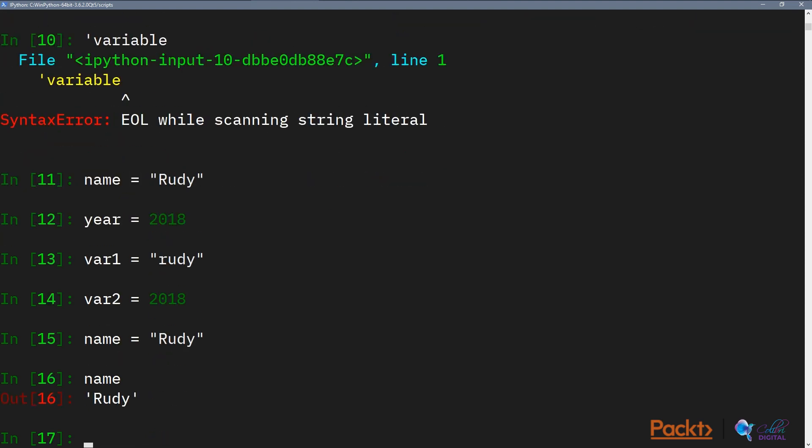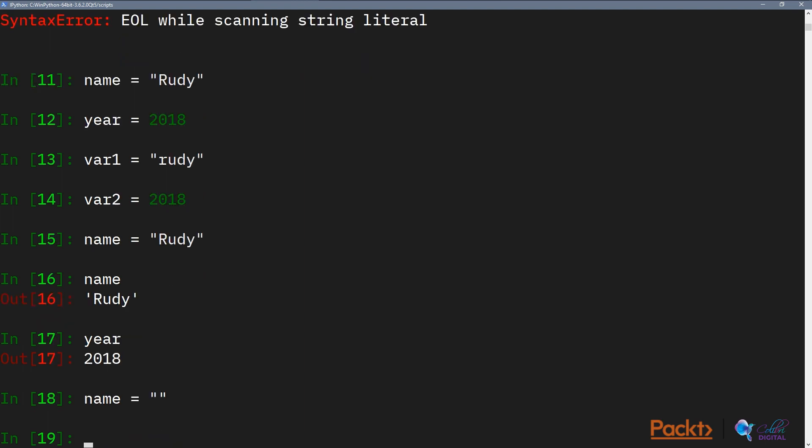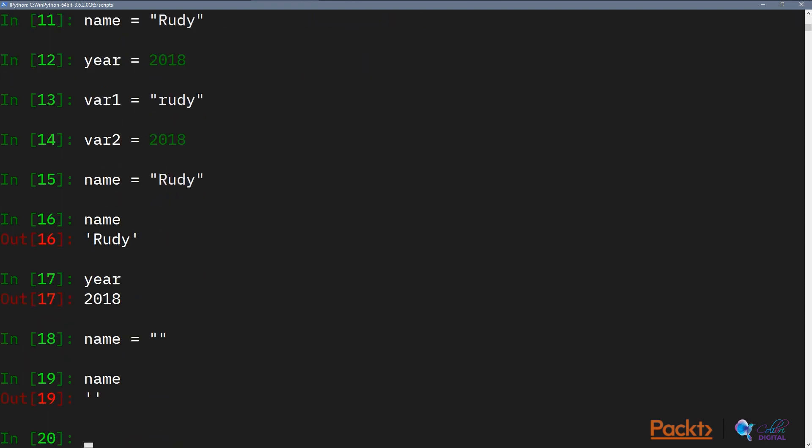If we again say name equals to Rudy and then we call name again, what Python has done is it will look up what the variable name contains and it sees that it contains a string. It returns that string and that string says Rudy. Similarly we can look at year and it will give us the number 2018 back. We can also instantiate it to an empty value. So we can have name equals to just two quotation marks. This stands for an empty string.